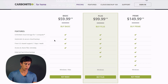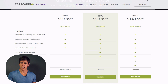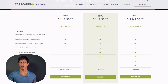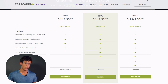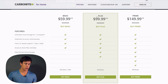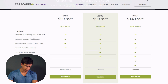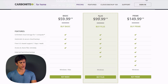The Plus plan supports a mirror image backup of one workstation, making it a good fit for smaller businesses. If you have five, six, or seven computers in your office, each needing protection, you could purchase multiple Plus plan licenses and each computer would be protected for only $99.99 per year.